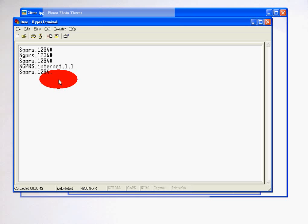Now if you make a mistake, you cannot backspace. You have to type it all over again. And it's only one command per line. You cannot have two or three commands, multiple commands. You can only have one command at a time.